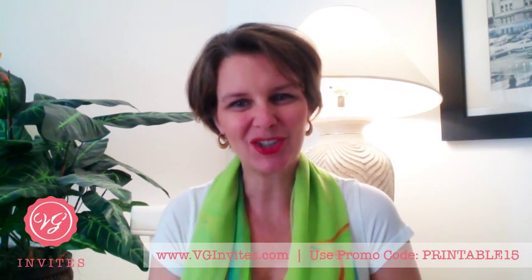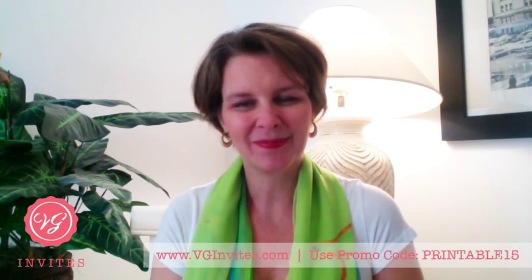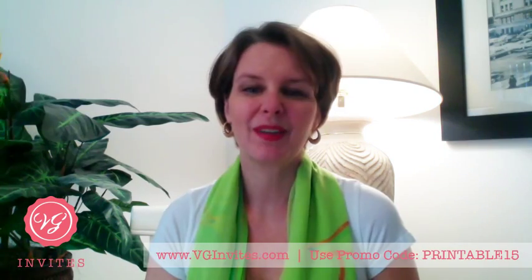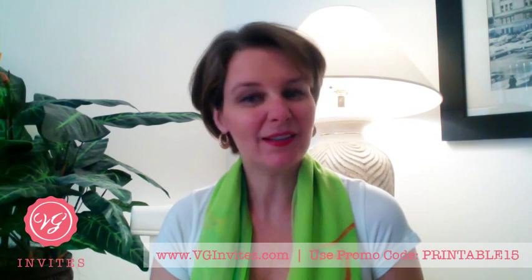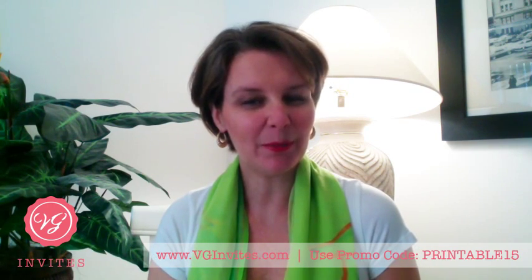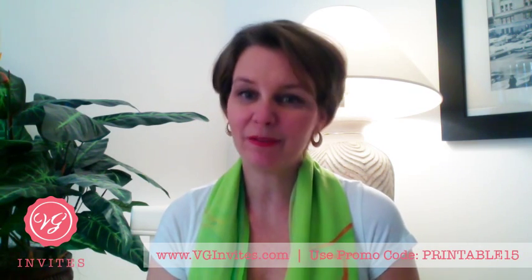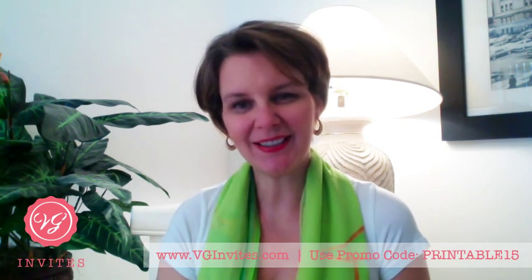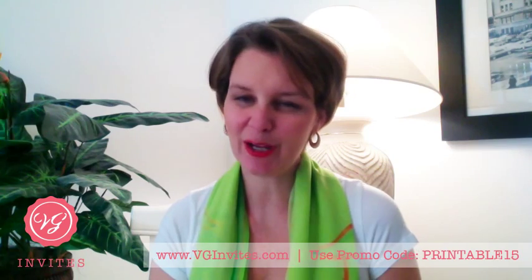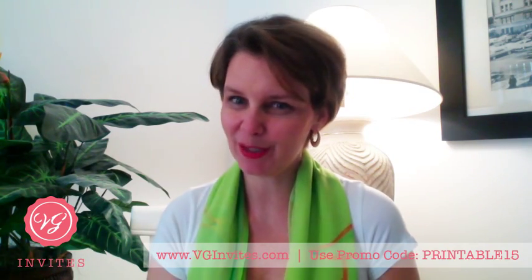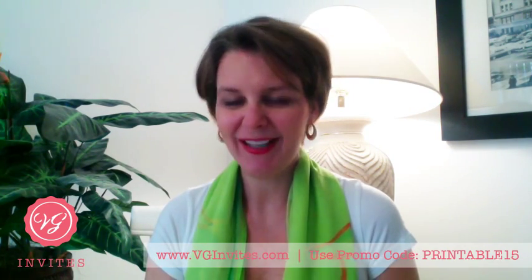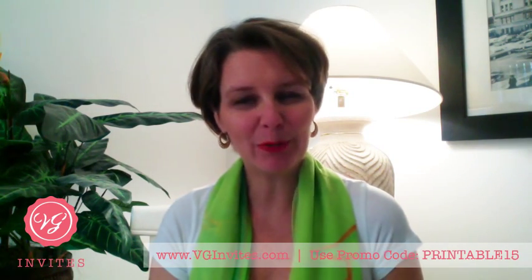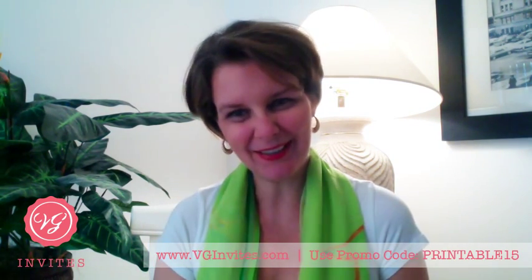As a special gift, I'm offering you 10% off of all my printable papers in my online shop. Visit www.vginvites.com to learn more and use the promo code seen here.